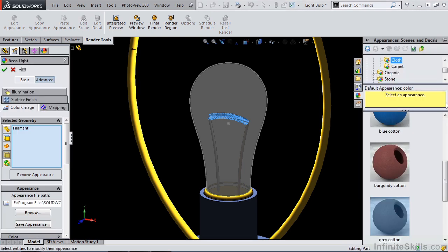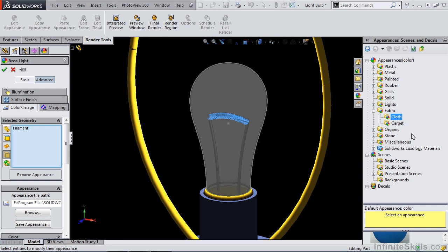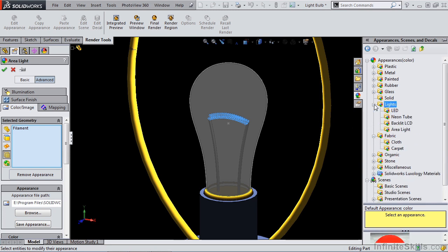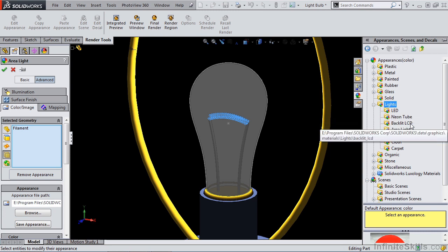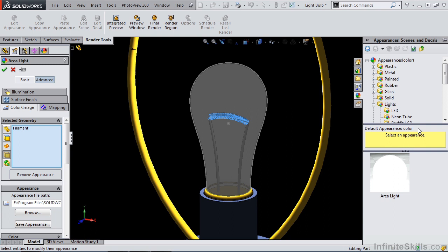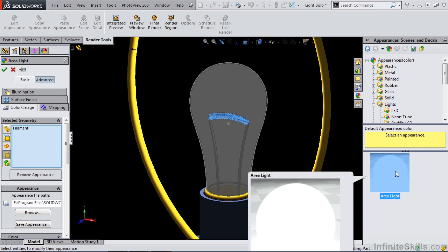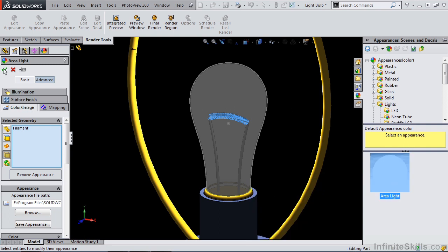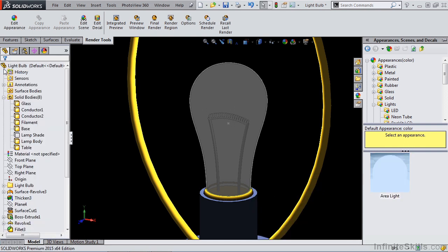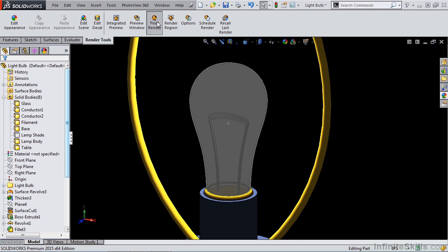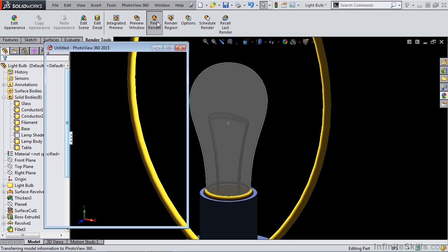Applying an appearance directly to the body, the solid body that's created, we can go into our lights folder. And you'll notice that we have LED, neon tube, backlit LCD, and area light. If we select area light, we can actually apply a light material to the filament itself. So now let's take a look at a final render.